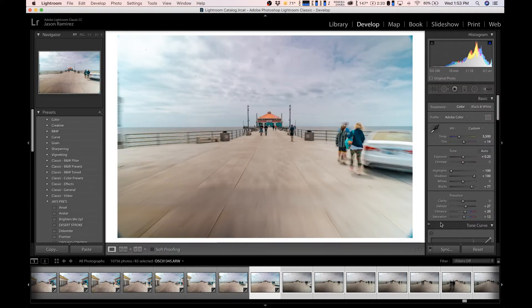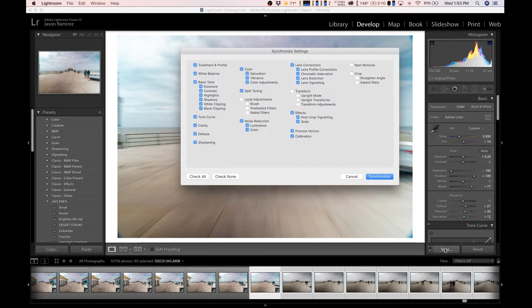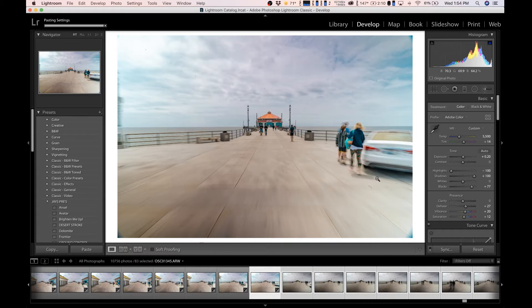Once you do this, all you have to do is go back to the develop tab. Once we're in the develop tab, what we want to do is click on sync, and then every edit that we made on the first picture is going to copy onto all the pictures so they all look cohesive. It's very simple and this is a quick easy way.